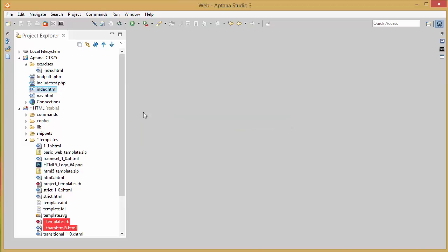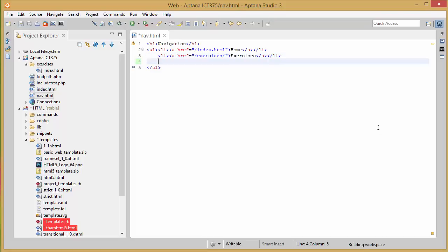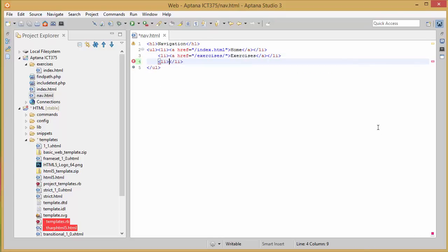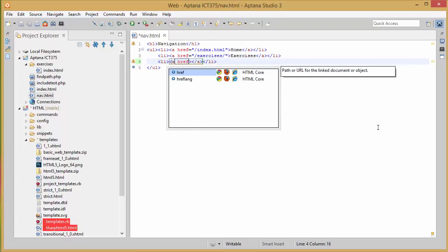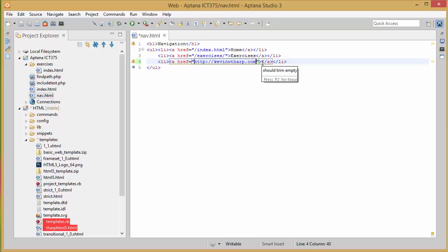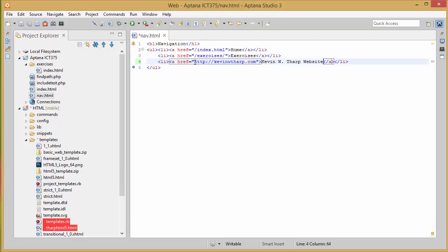Now what I want to do is if I wanted to change this nav.html, I would come in here and add another. In this case I've got mine set up as list items. Now I'm adding a link to my personal home page or my personal website, KevinWTharp.com. Since it's not on this server, I have to do the full absolute path including the HTTP colon slash slash KevinWTharp.com. Now over here inside this anchor tag, I obviously have to put some kind of text so that it shows up. And so now we've got links to home exercises and my personal website.